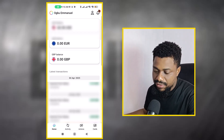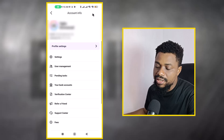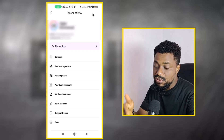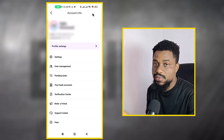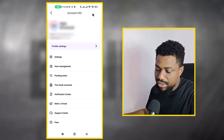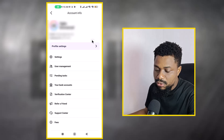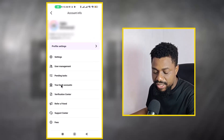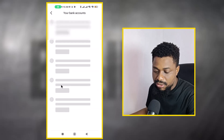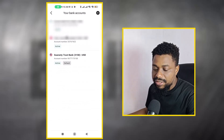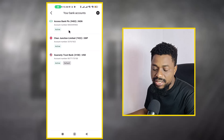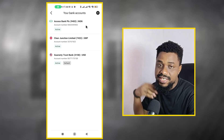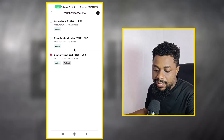What I need to do first is come to my profile. Everything I do here you can also do on the website — I'm just using the mobile app because most people will be using it. If you come to your account information and then go to bank account, you can see that I have three bank accounts that are active.